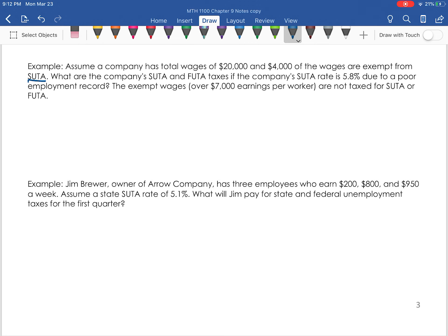In the next example, we're bringing up SUTA. SUTA works the same way — there's a base amount of $7,000. If each individual employee stays under $7,000, the employer needs to pay whatever rate applies for their state on the total wages. FUTA is federal, so it's always going to remain 0.6%. But the state rate is going to vary from state to state and can change.